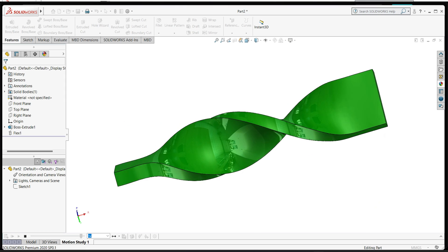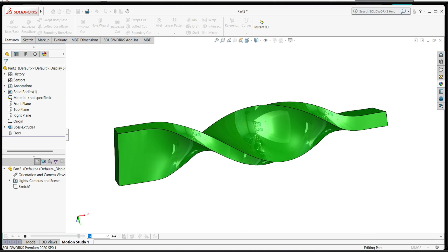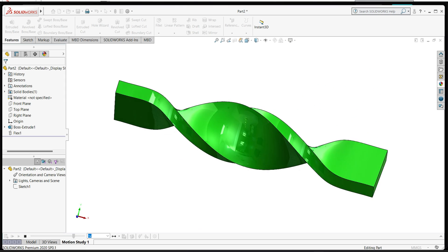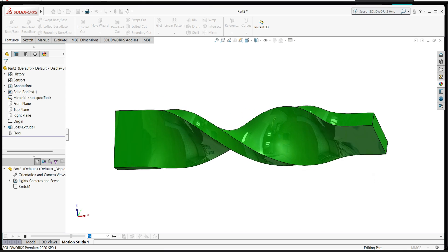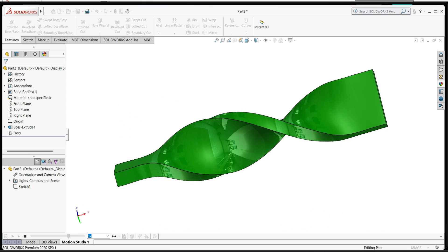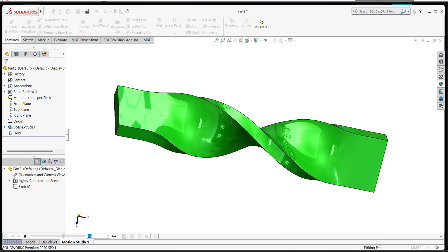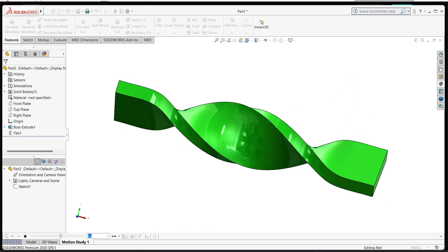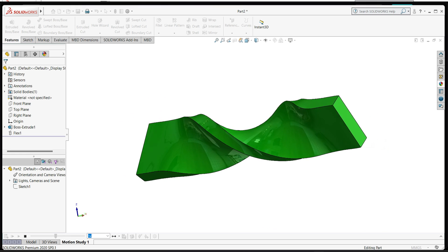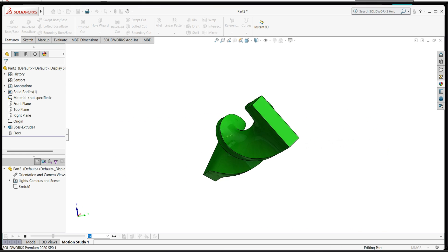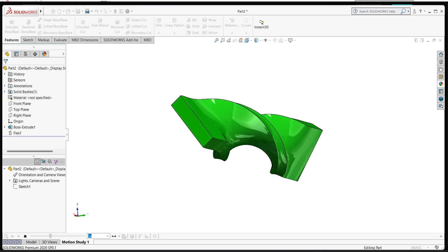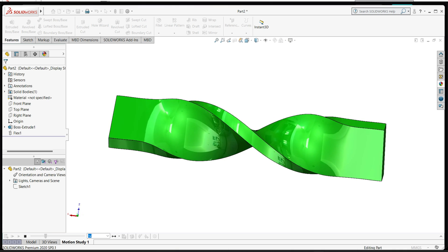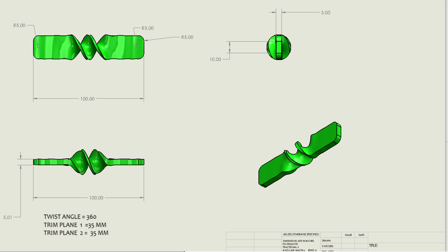Hello everyone, welcome back to my channel. In this tutorial we will design this 3D model with help of a 2D drawing. In this video we will see how to twist any object in SolidWorks and how to use the Flex feature. This is the 2D drawing you can download from my blog, link in description.